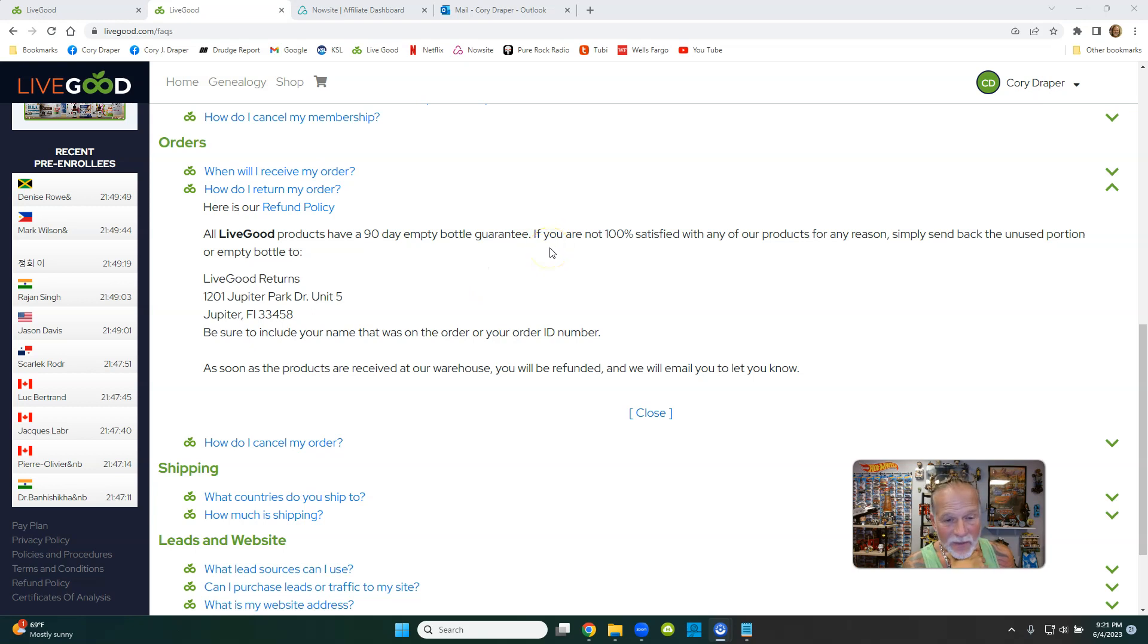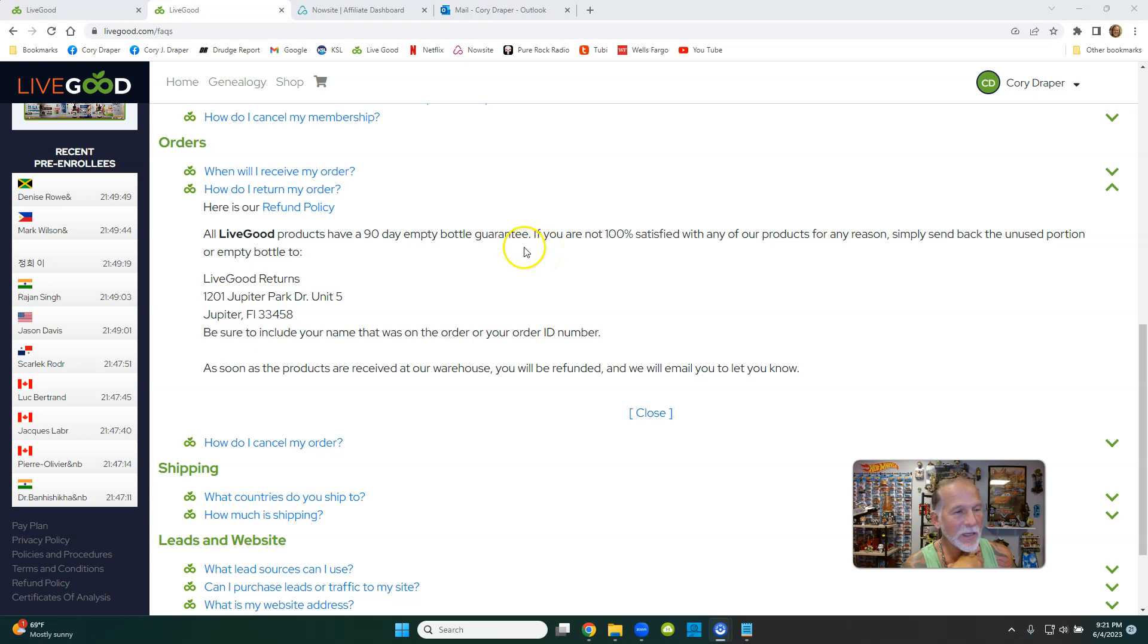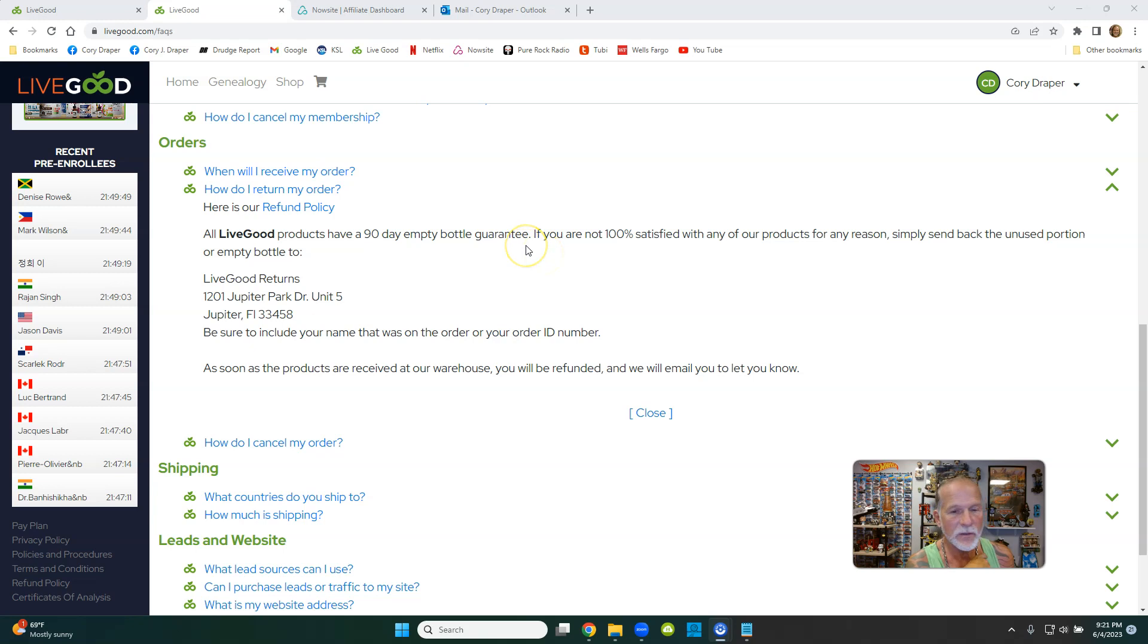You got to trust the company. I mean, 90 days, that's insane. Isn't that cool? I love it. That's one reason why I'm proud to present Live Good, from a product standpoint right down to being an affiliate.